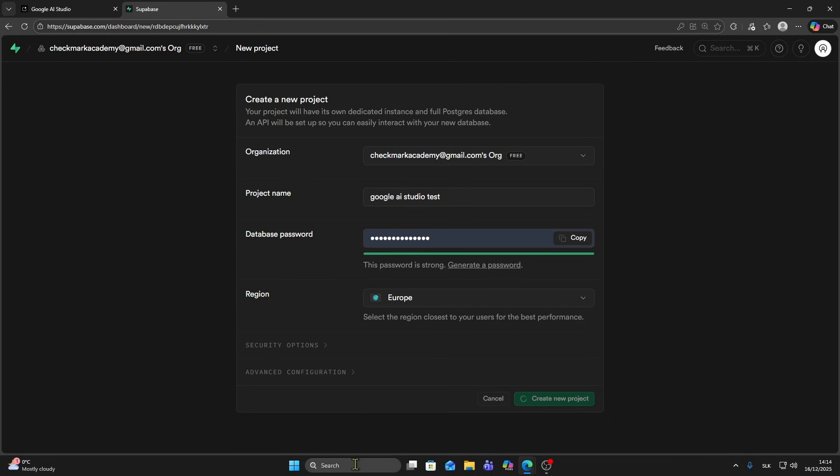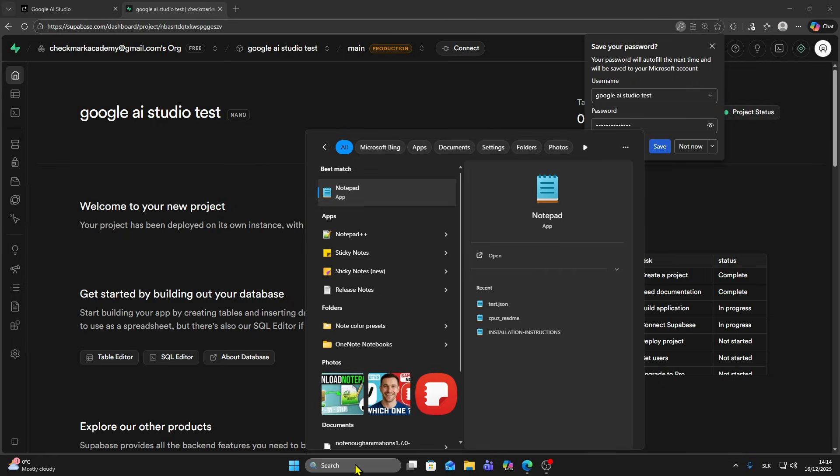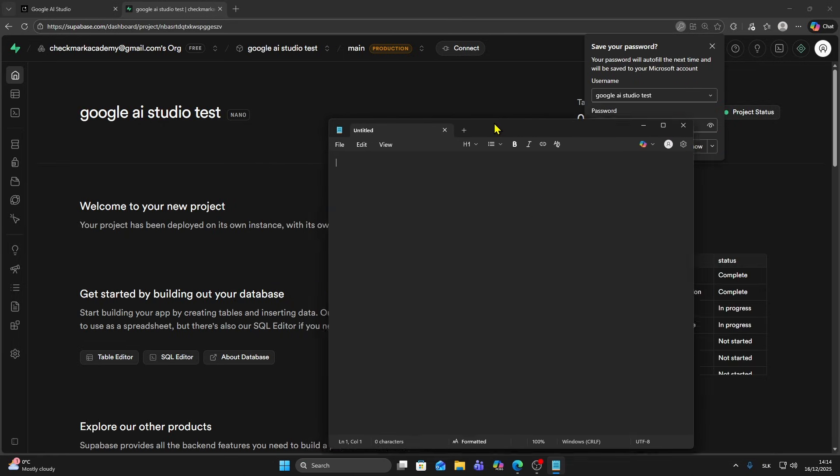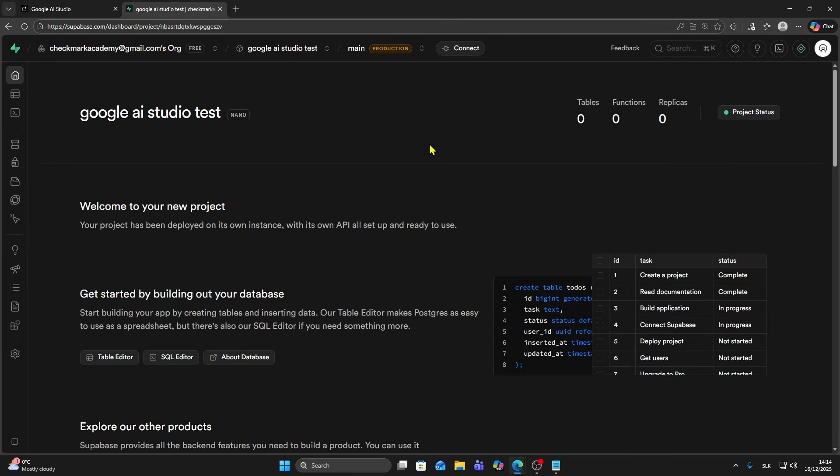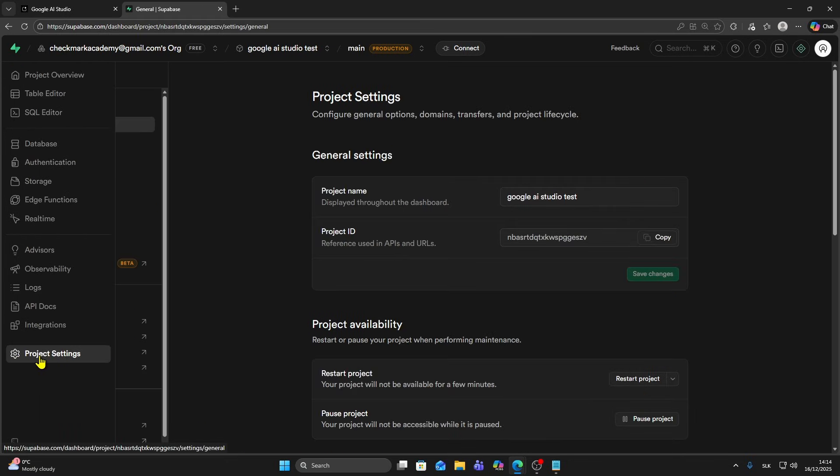Now you want to open some notepad where we're going to paste our details from Supabase. Once you're in your project, you need to go to project settings. From here you need to copy four things.